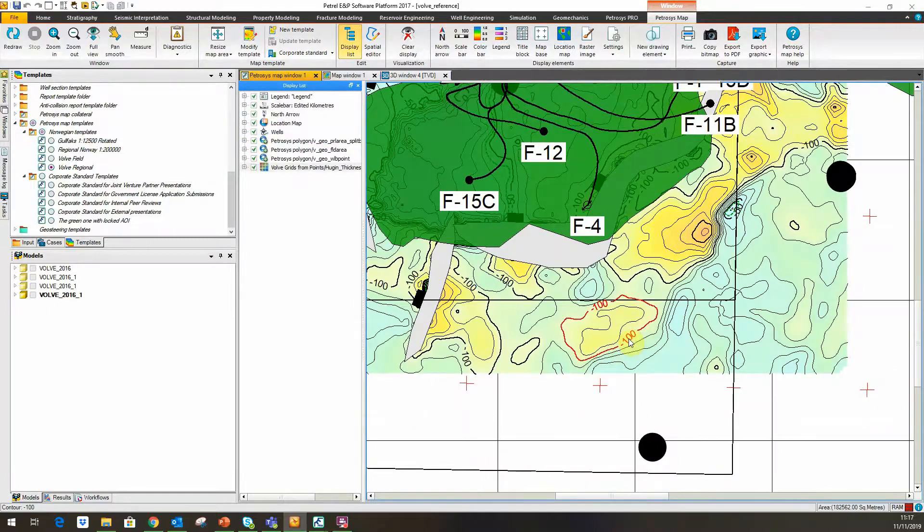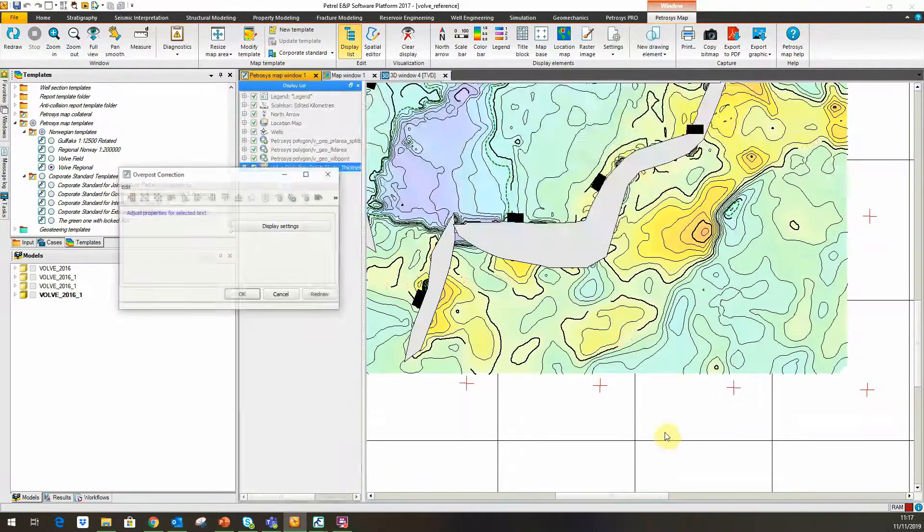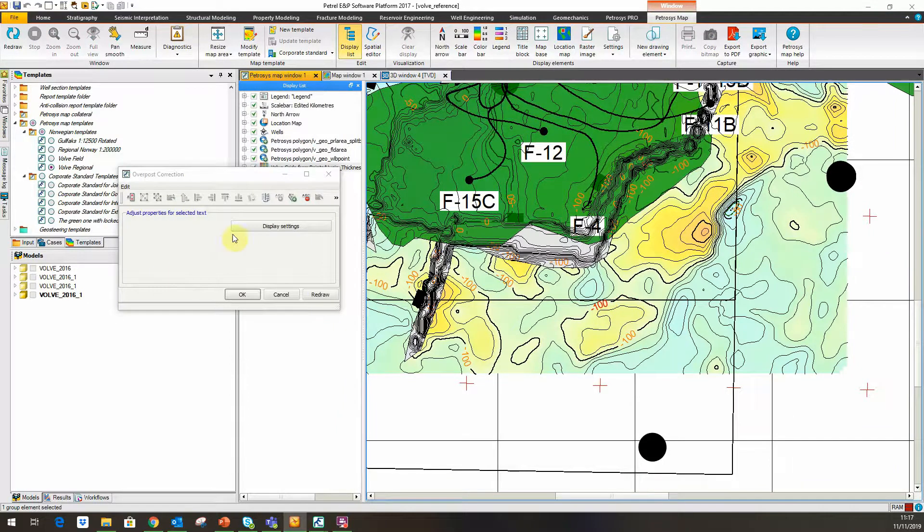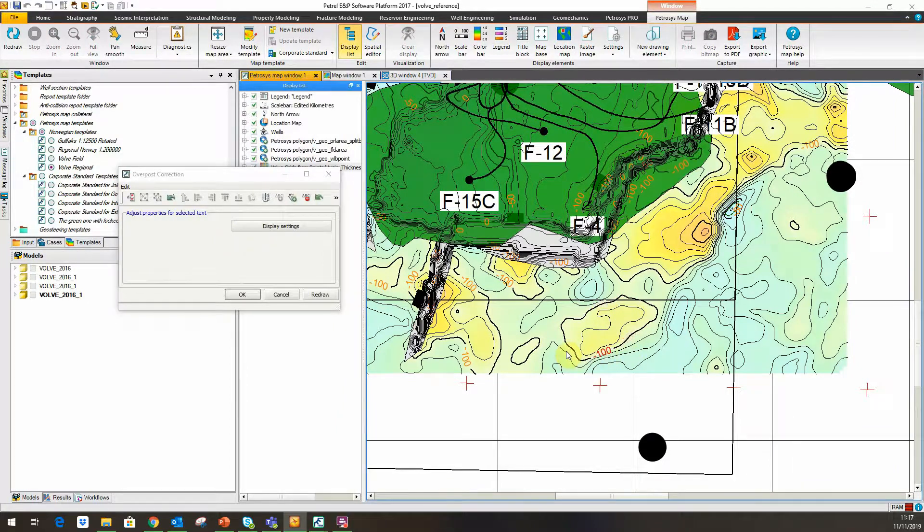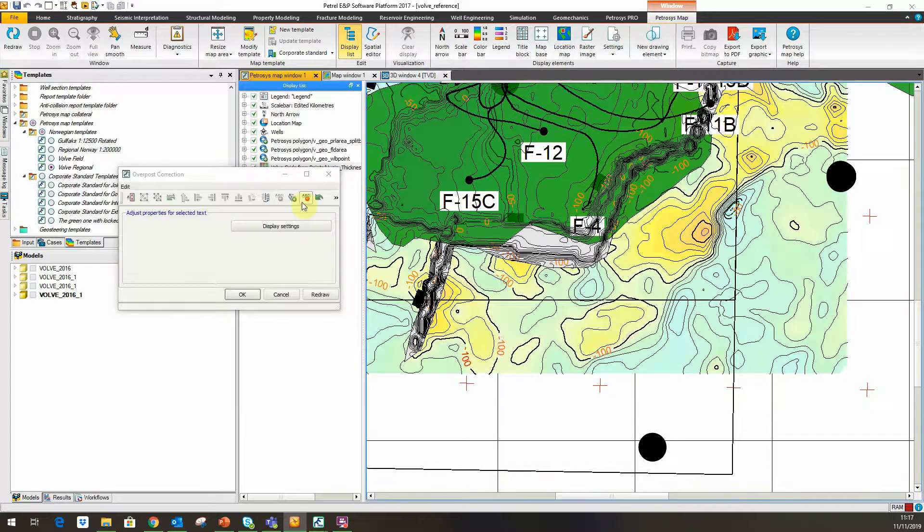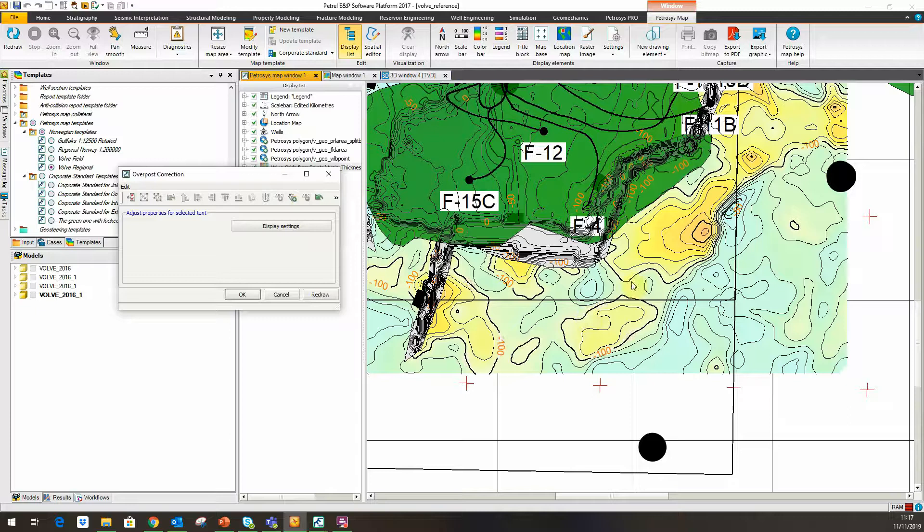I could take this and maybe get rid of that label there, move this label further over. Similarly here, I can move this label to here, flip that one over if we need to as well. I'll just get rid of that one and maybe just add a new label on here.